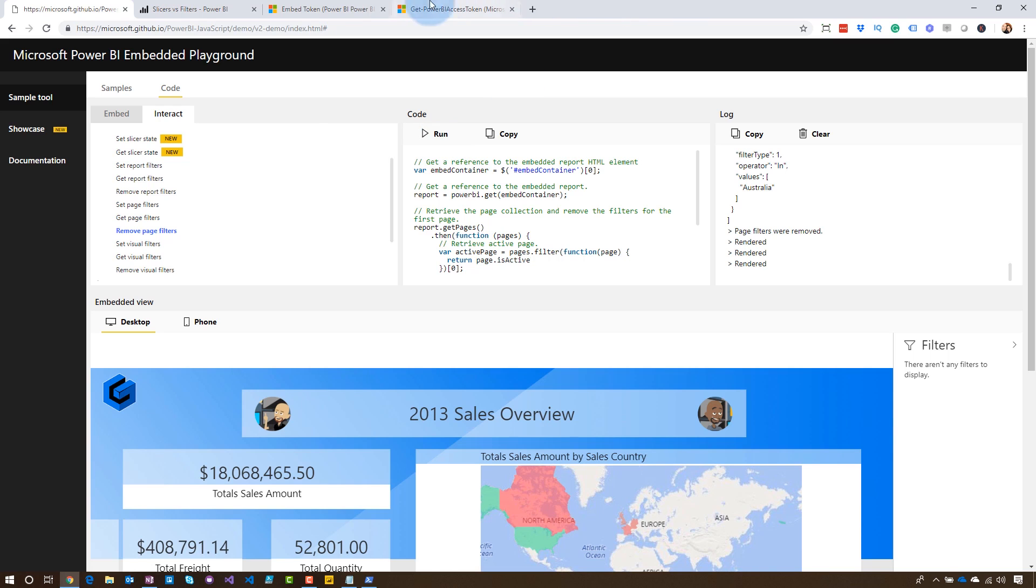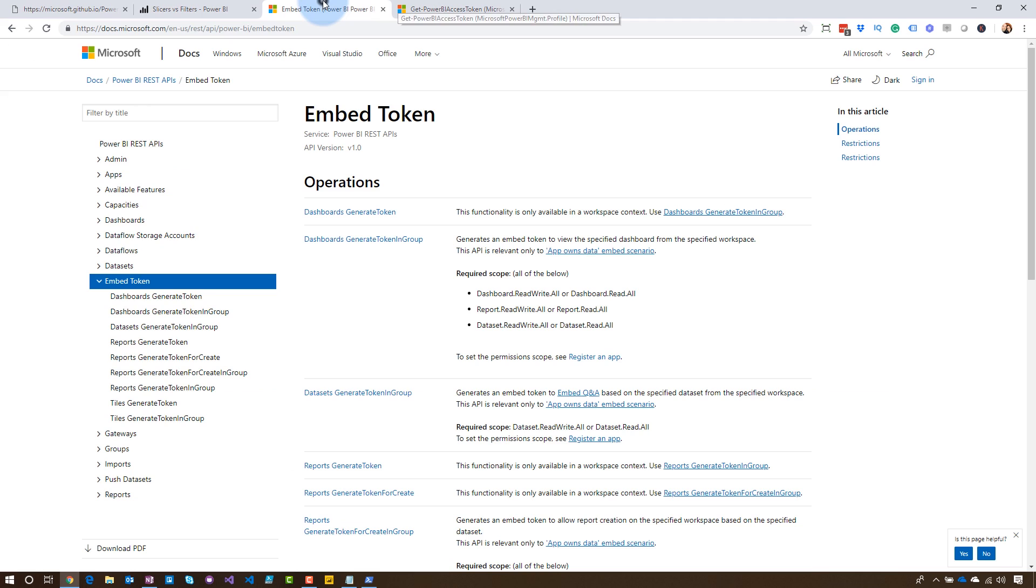All right. But what if you actually wanted the embed token? Remember, I said that that token that the PowerShell commandlet gave me was my Azure AD token, not an embed token. If we go back and look, remember embed token is just a REST API call, right? So I'm going to do get a report and I'm going to use the generate token item off of that to get that embed token. Once you've crafted that out...